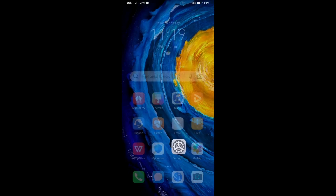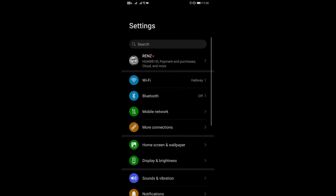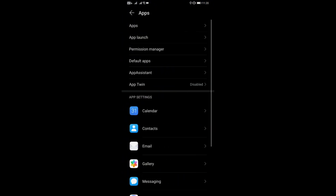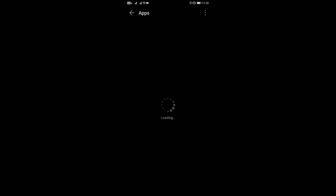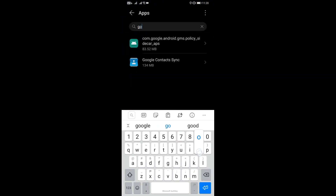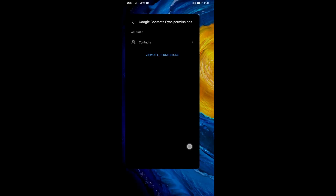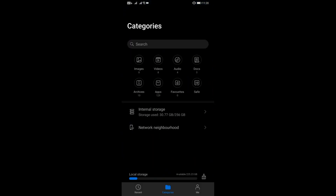Once that's done, go ahead and restart your phone. Now that the phone has been restarted, go back to Settings > Apps > Apps and search again for Google Contact Sync. Check back to see the permissions and make sure Contacts is still allowed.